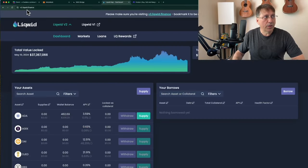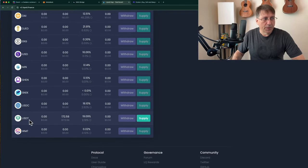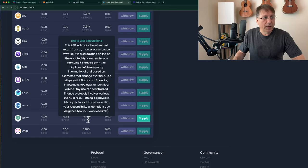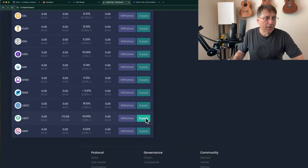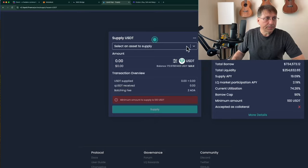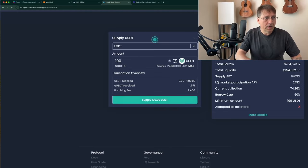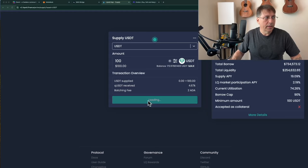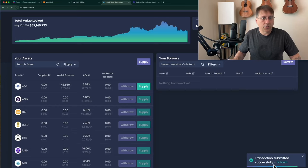Here I'm on Liquid Finance, v2.liquid.finance, and I have a couple of assets I can supply: ADA and the USDT I just sent. The current interest rate for me to lend USDT is 19% — that's a dynamic interest rate and it adjusts based on use of the protocol. I hit Supply, select the asset to supply. The minimum required is 100 USDT, that's why I sent over a lot more than 100. I'm going to supply 100 USDT, hit Supply, sign the transaction, and the transaction is submitted.